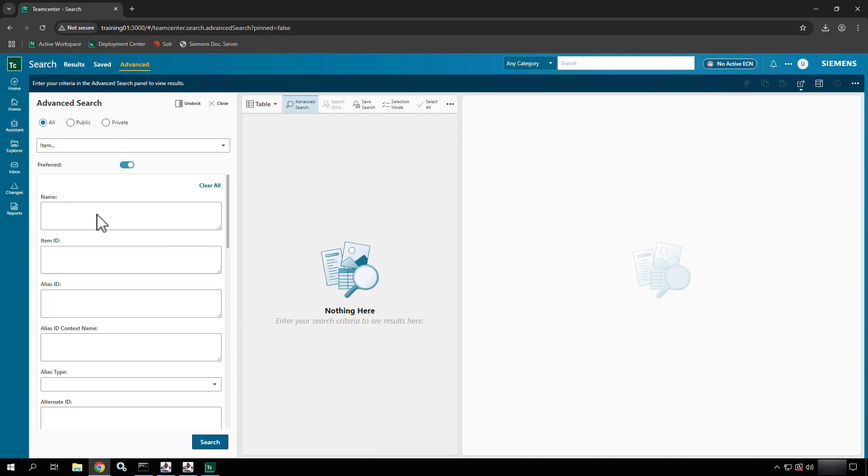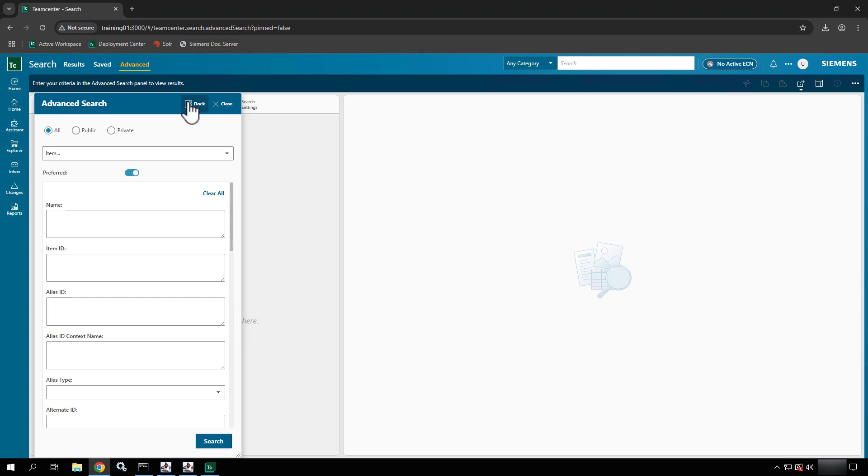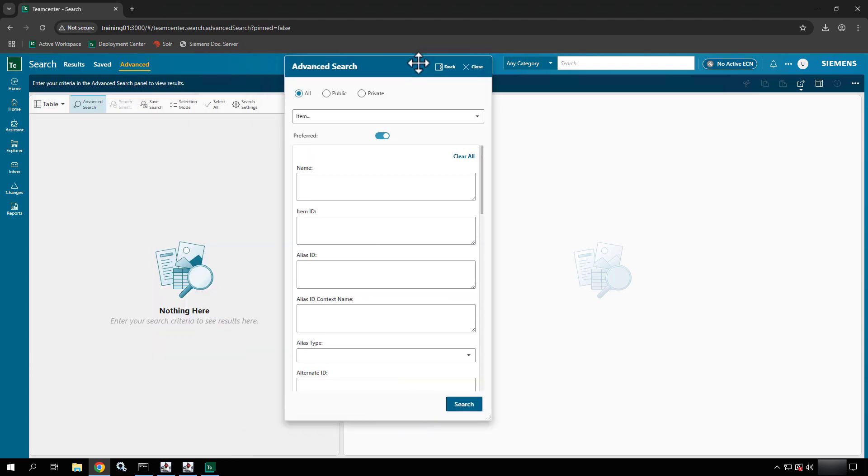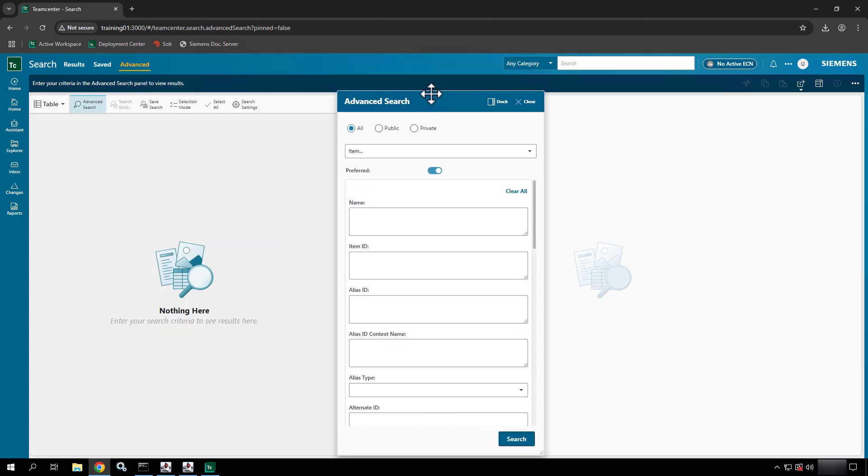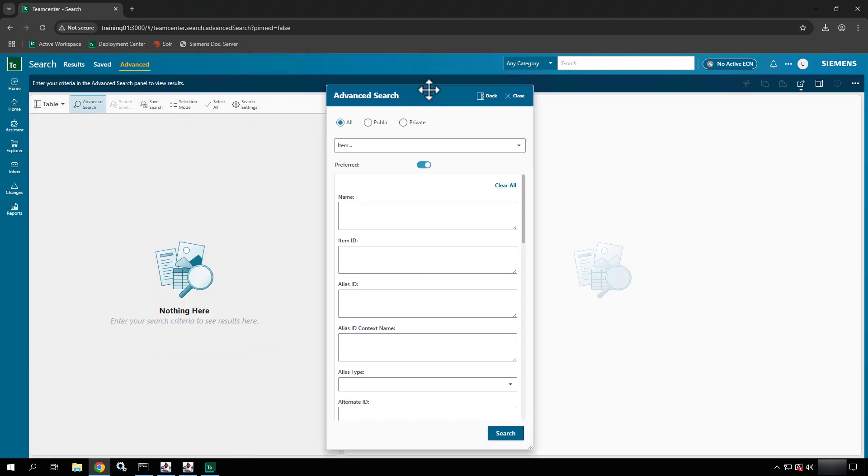If I dock it, it'll pop up over here, but either way I'm going to go ahead and undock it to just kind of put it in the center of the screen real quick. You can see that basically you have three different options at the top and depending on which one you select you have different queries that you can run.